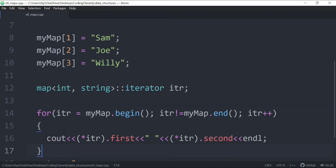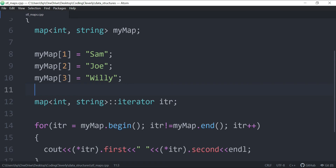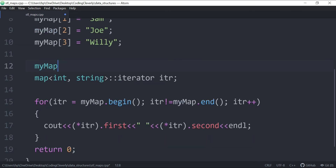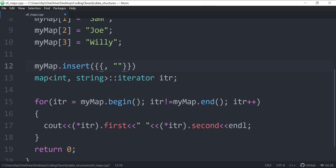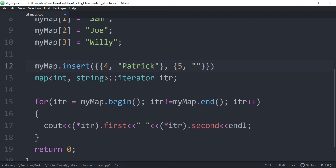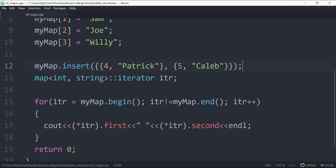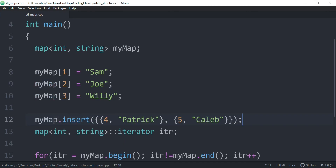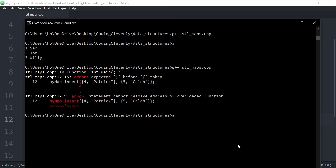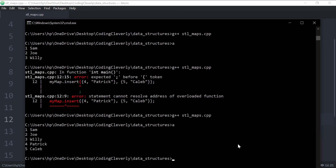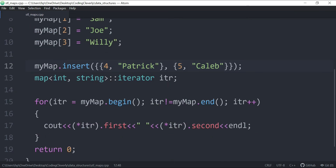Another way to add elements is the `.insert()` method. It takes an initializer list with the key and value. For example, `myMap.insert({4, "Patrick"})` and `myMap.insert({5, "Caleb"})`. Running the code again, we can see Sam, Joe, Willy, Patrick, and Caleb all included in the map.